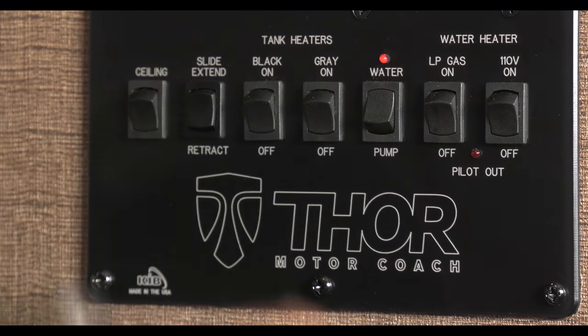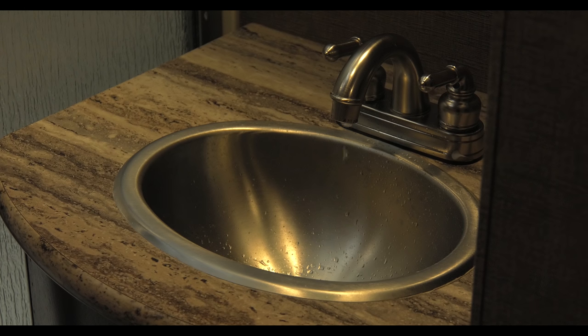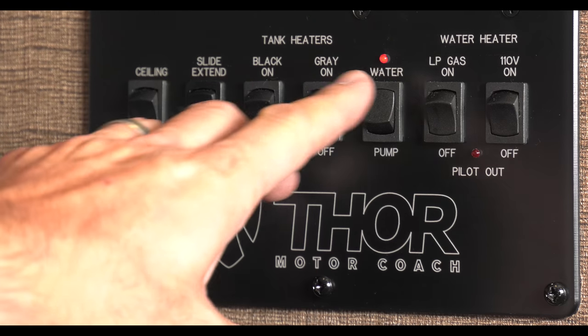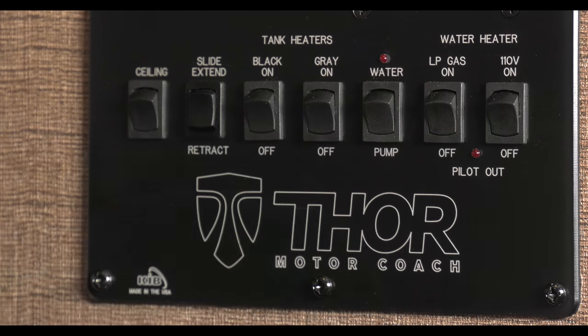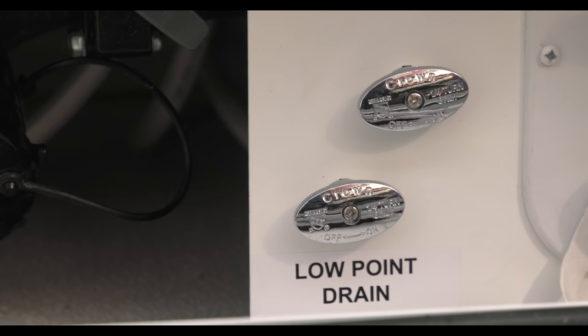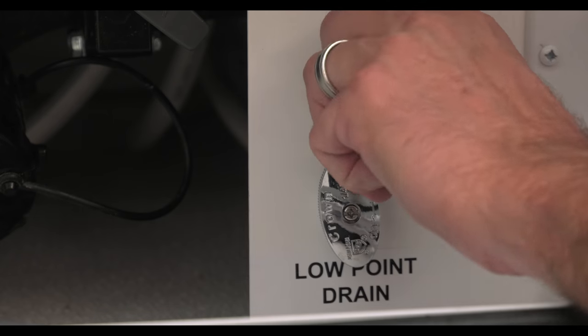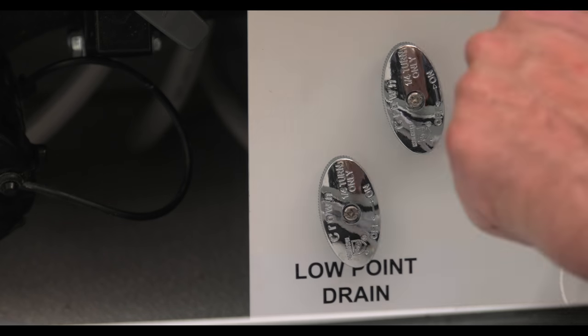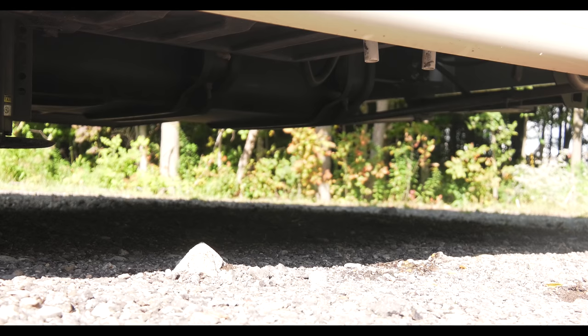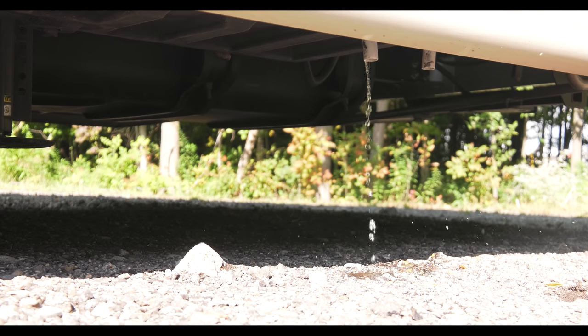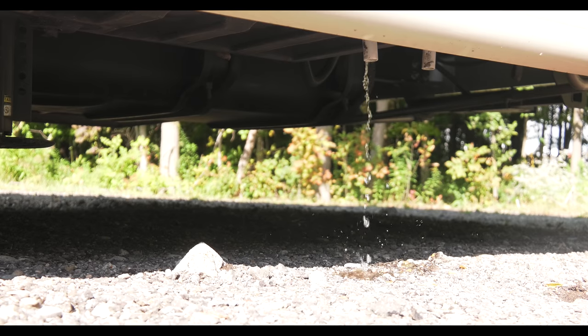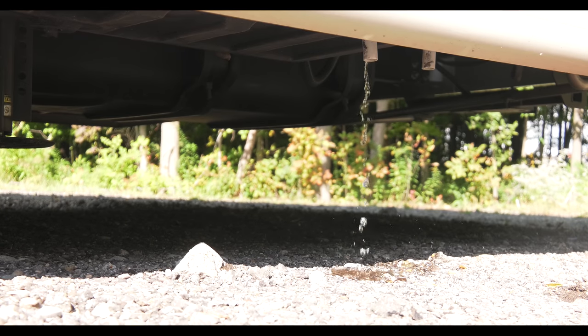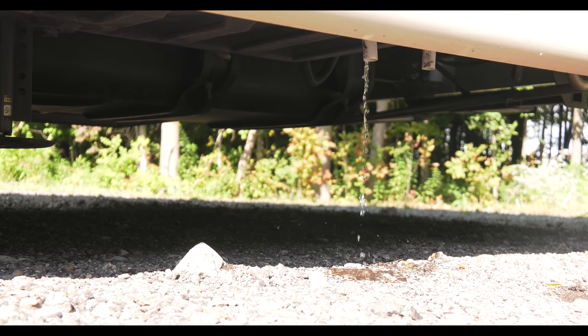Turn on the water pump. Allow it to run to clear all the water from the lines. Turn your water pump off. Now open all low point and water tank drains. These are the drains for the water tank and the water lines. In theory, they're located at the lowest point in the plumbing system, so all the water will run out and not be trapped in the lines.